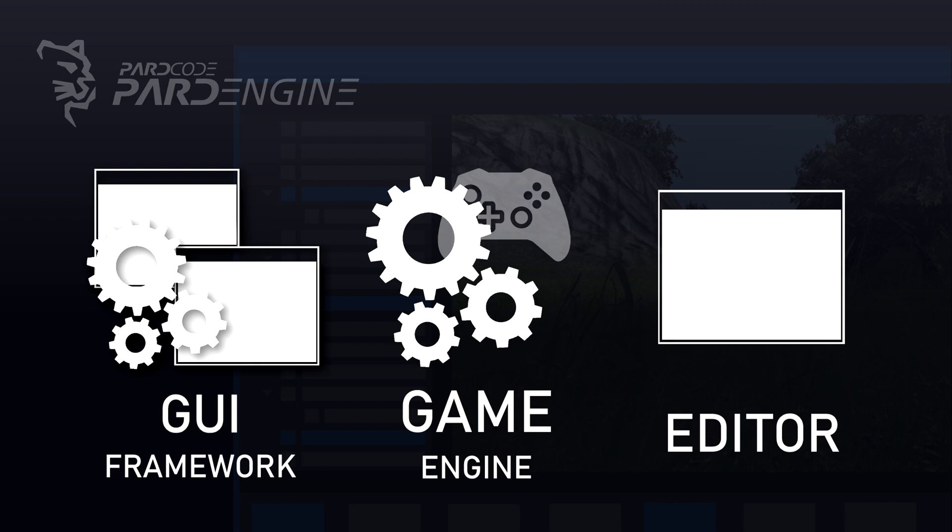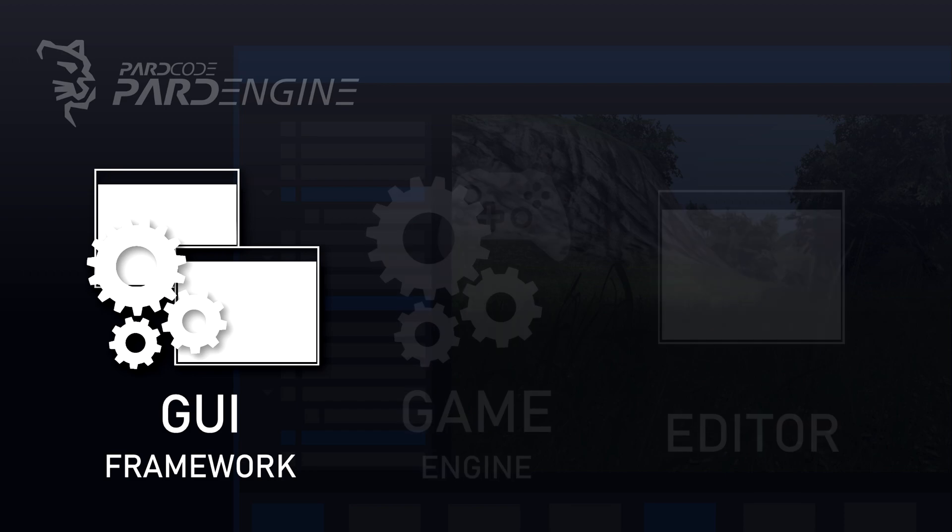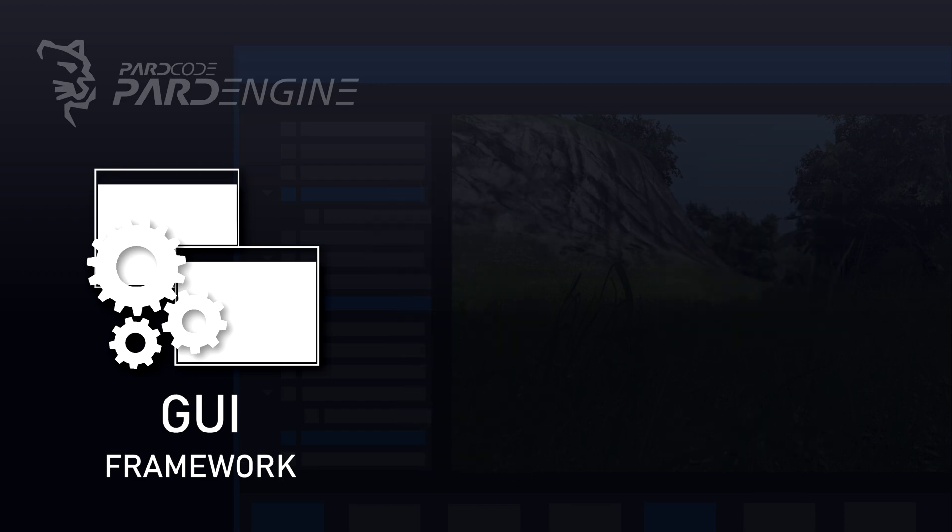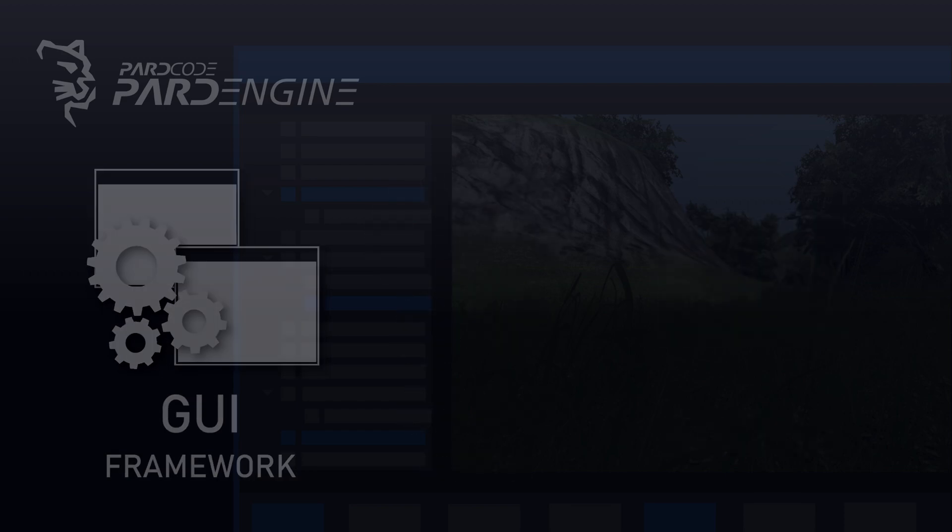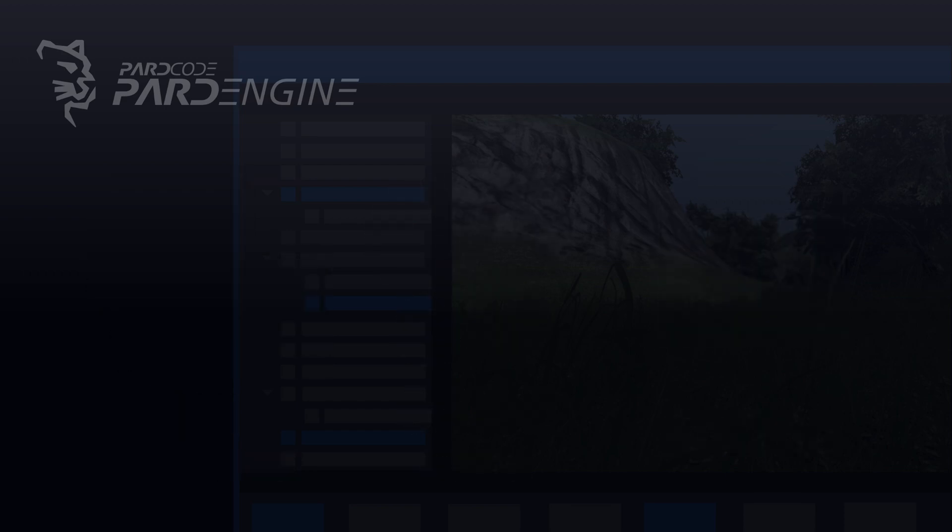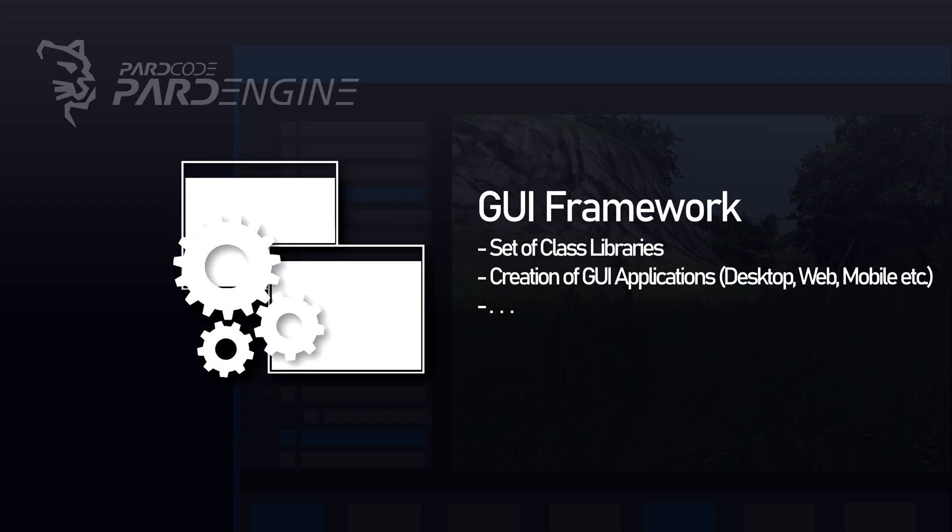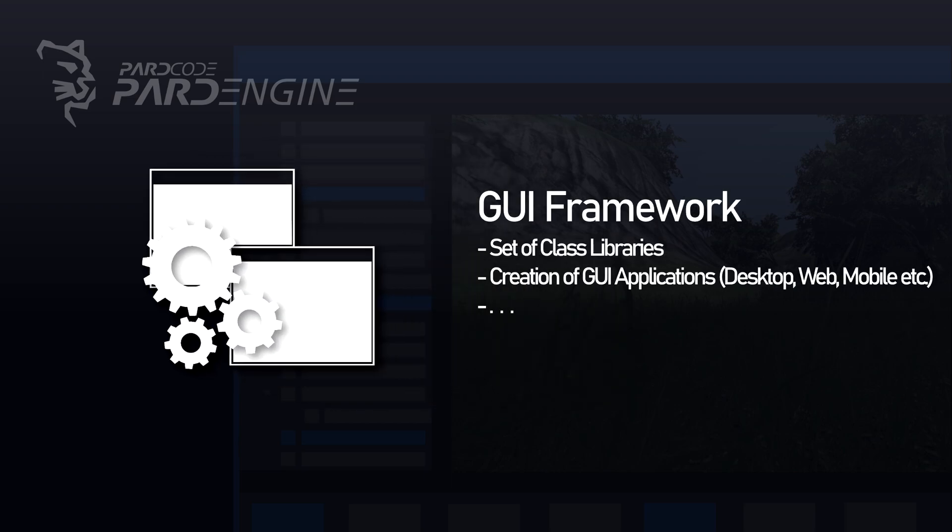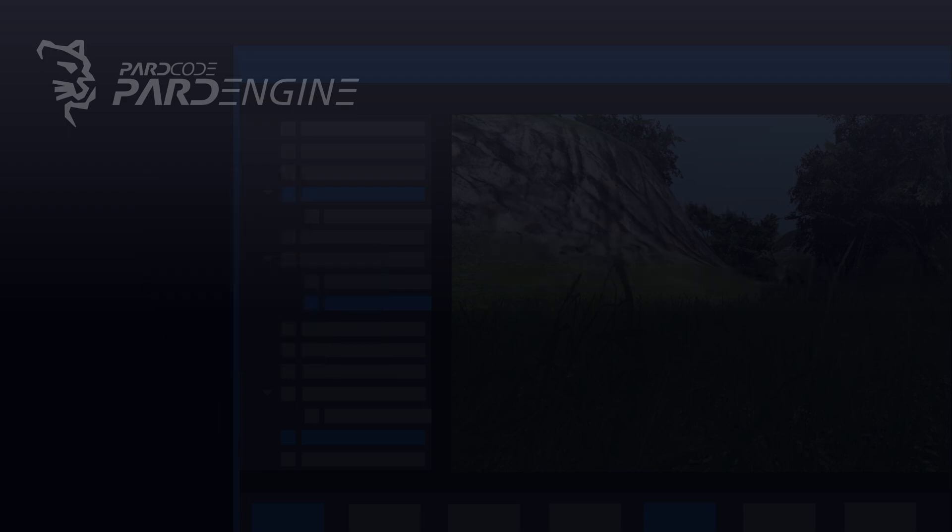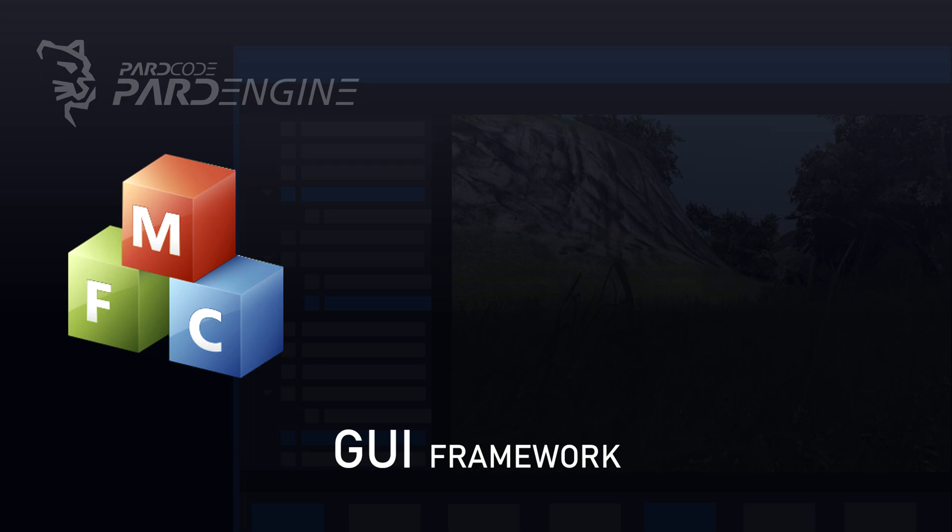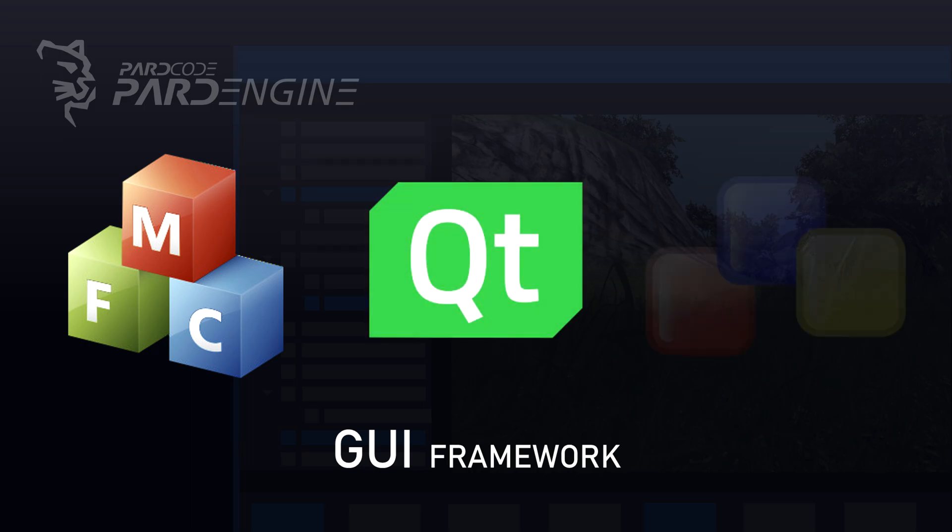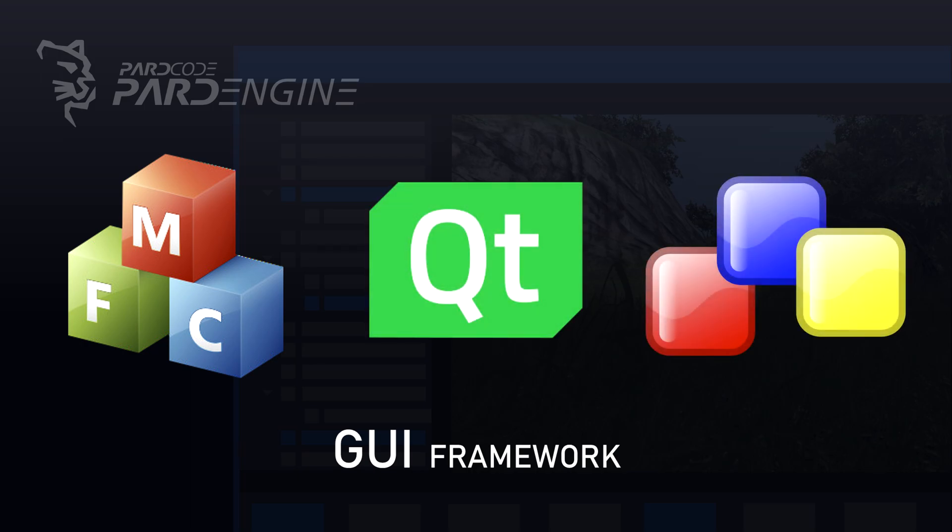Let's start with the development of the Graphical User Interface Framework. A GUI Framework is a set of class libraries that allows to build a graphical user interface application in an easy way. Examples of this kind of framework are MFC, Qt, WX Widgets to name a few.